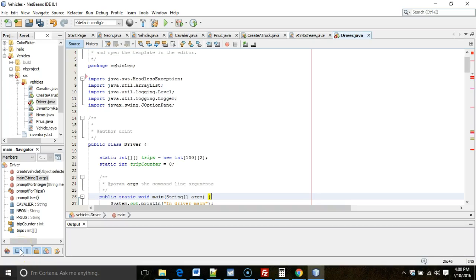If you've programmed in Java before, you've probably come across the error 'cannot find symbol' and you're wondering how to fix it. There could be several causes of this error, and in this video I'm going to go over four of the more common causes.